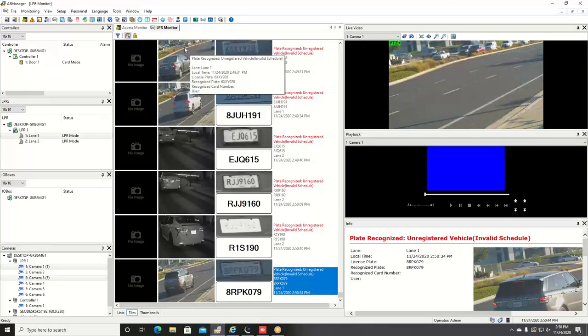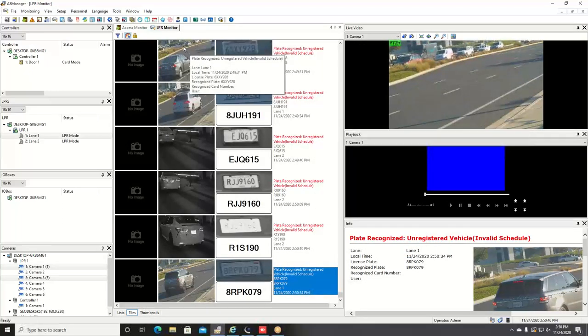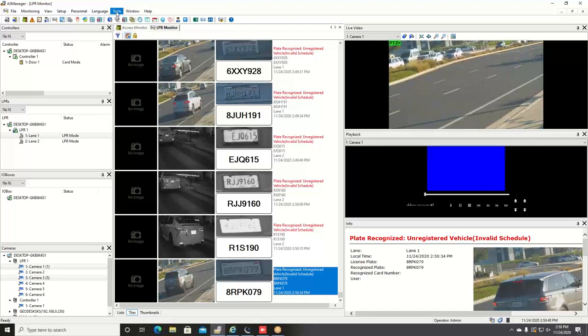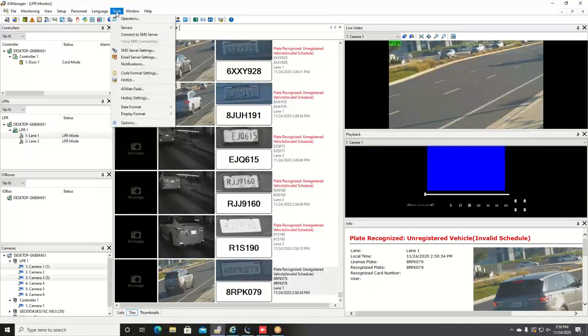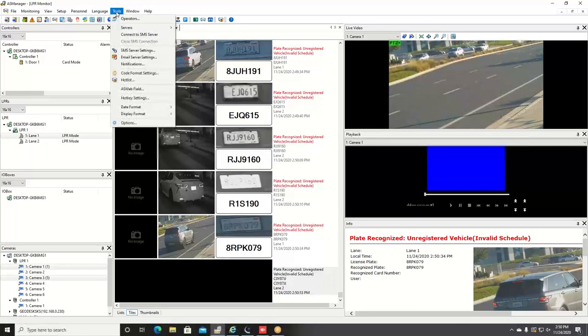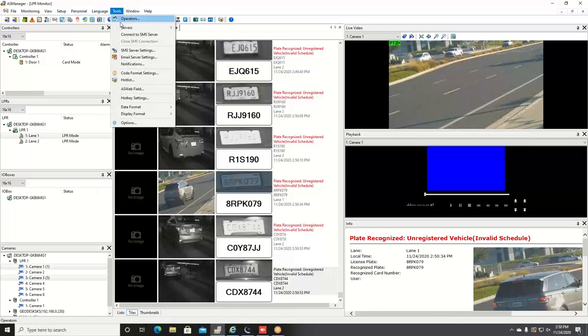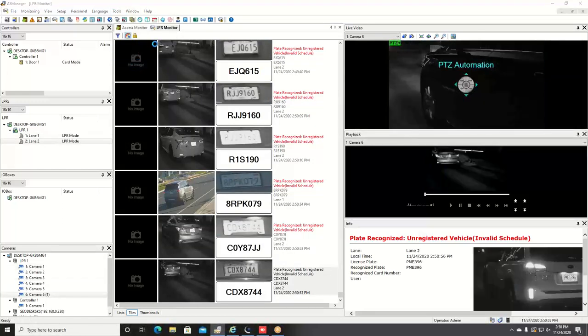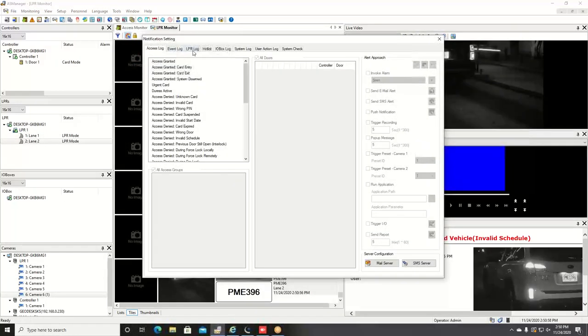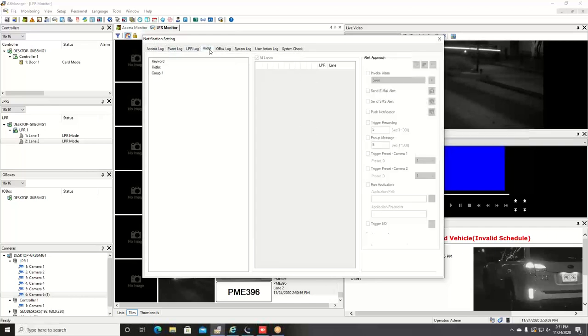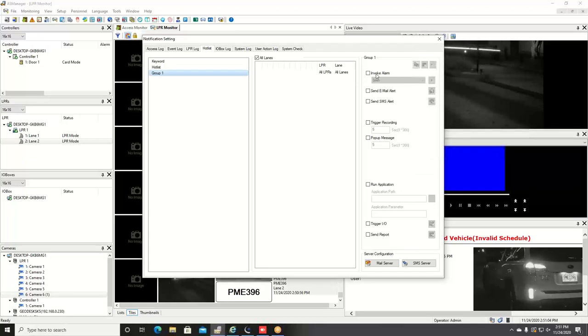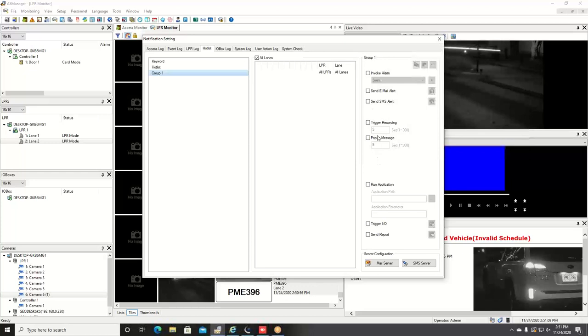Once you have the plate number enrolled in your hot list, you have the ability to get notifications if that vehicle is seen by the camera. To enable that, you can go into tools and go down to notifications. You'll bring up a window here, you'll want to go to your hot list tab, click on your group that you have created, and then over on the right you have all of your options here for how you can be notified when that plate number is seen.